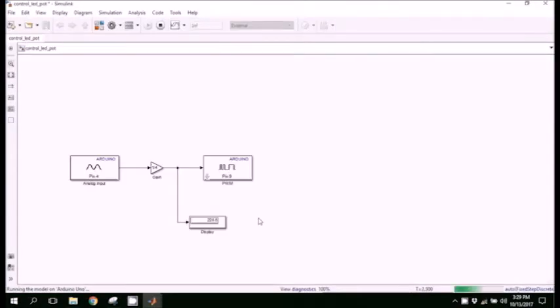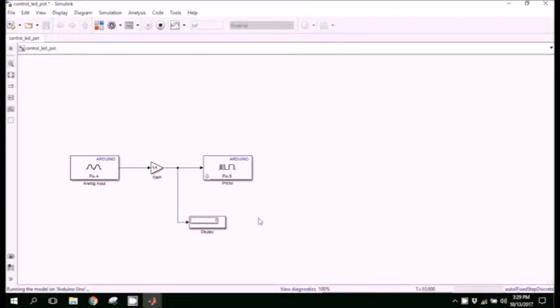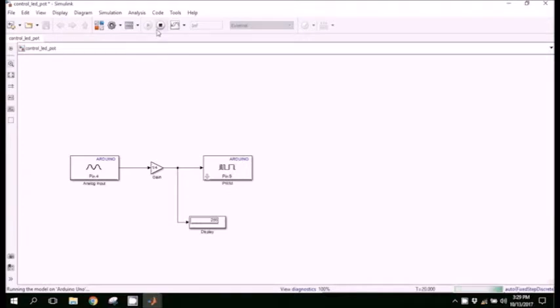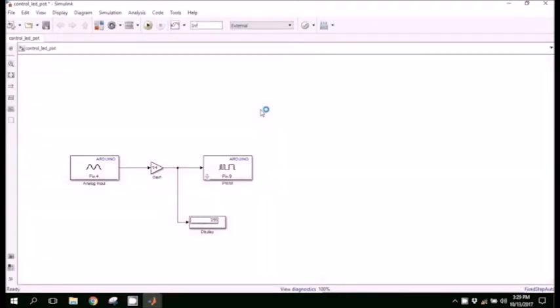Now I am rotating the potentiometer and you can observe the values being changed from the display. So this is the way we are getting the values from the potentiometer and these values are being fed to the PWM block which uses values from 0 to 255.